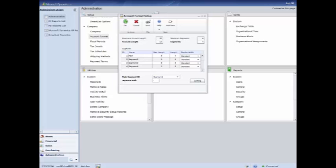I would say the majority of the businesses that I deal with use a three or four segment chart of accounts. If you get much more than four, say five or six or seven different segments, the account structure becomes very complicated and millions of accounts can be created with that. Some companies like that, most simple businesses will stay with a three segment chart of account as we have listed in our predefined system.